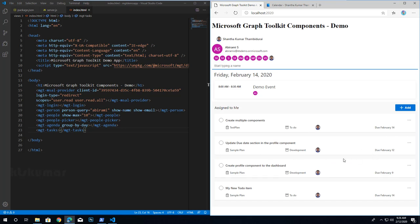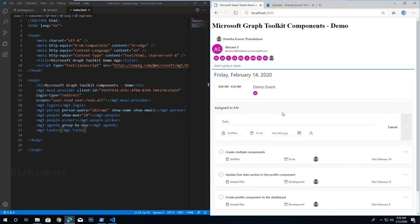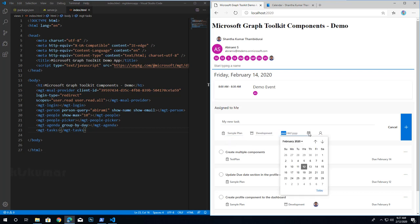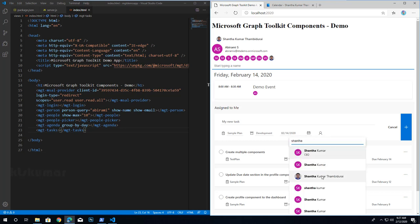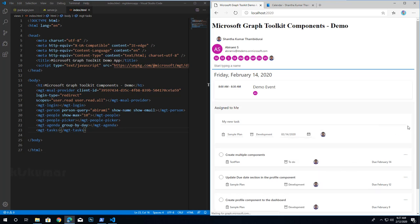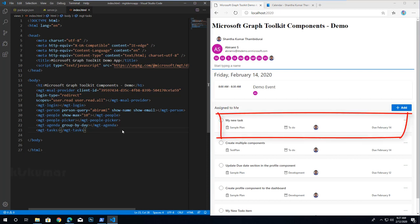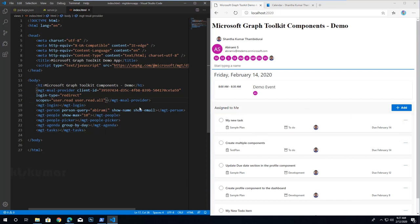We didn't select an assigned-to person so the newly added item is not displaying. Now adding another task — 'My New Task' — selecting the plan from the bucket group, selecting the date, and selecting my name as the assigned-to person. Click plus and we will see the newly added task. Instead of specifying all scopes per component, we can also specify all required scopes in the MSAL provider initially.